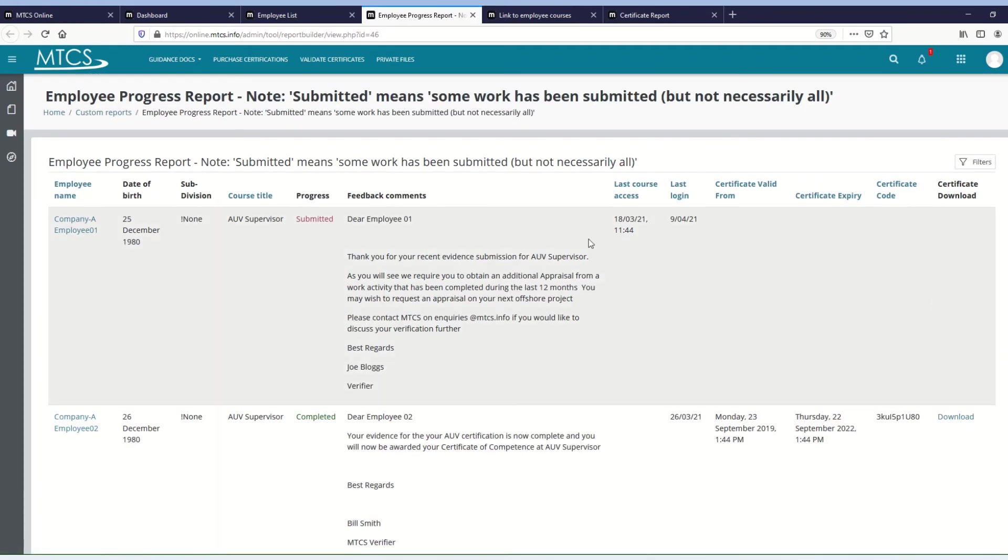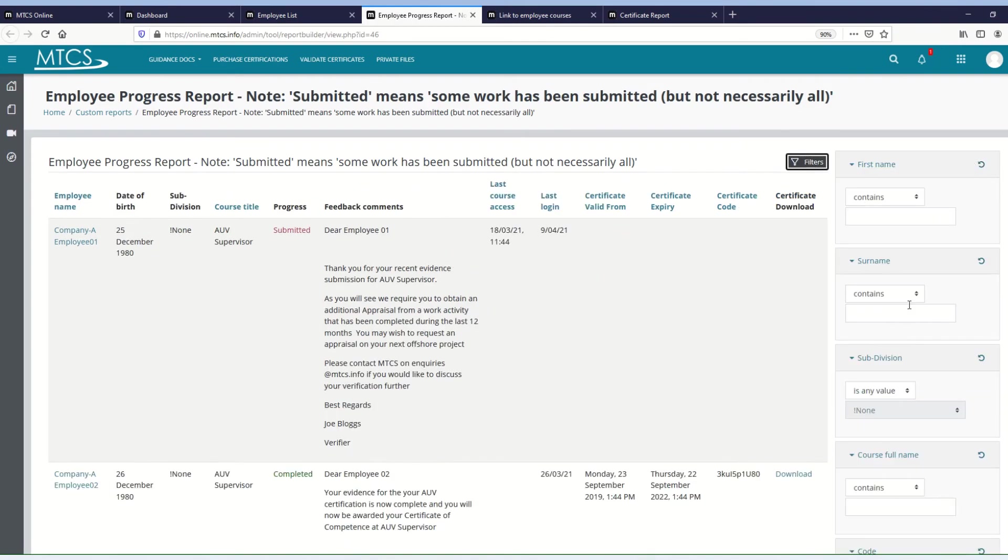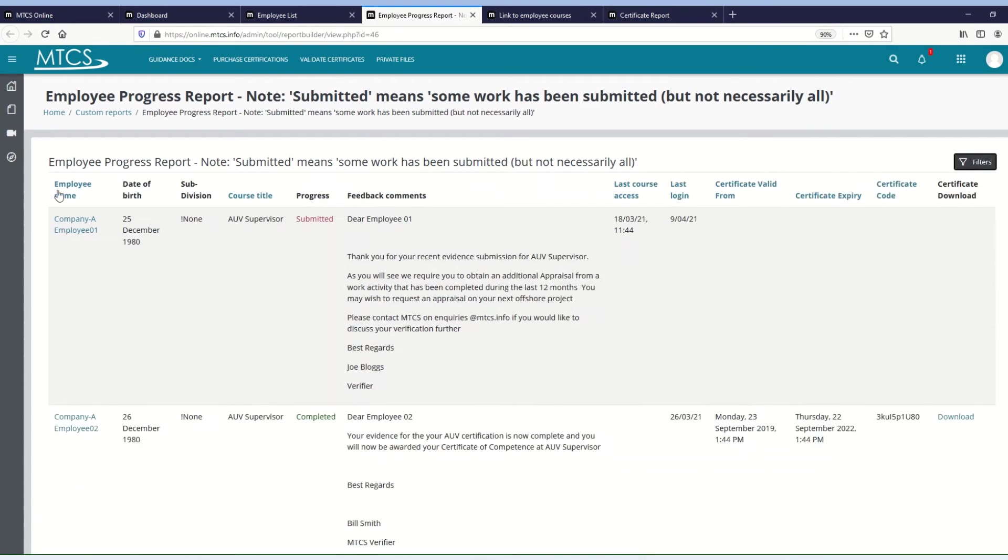And as before, you've got filters, so you can filter for different options on the right-hand side, and you can click on any of the column headers if you want to sort by that column.